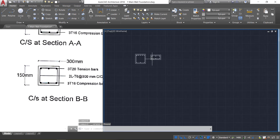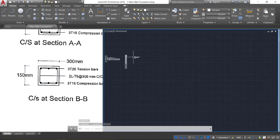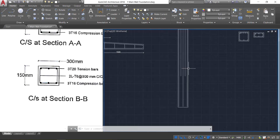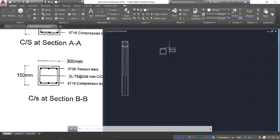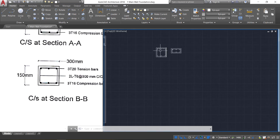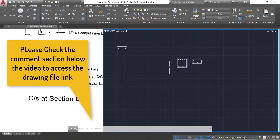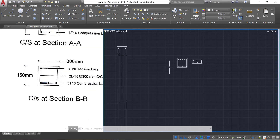Now we have the complete drawing — the longitudinal section, curtailment of the bars, and cross sections. Please check the comment section below the video for the related drawing of this cantilever beam. Thank you for watching the video.